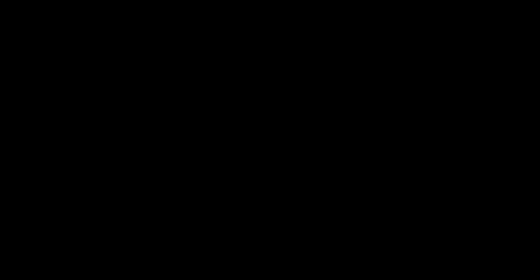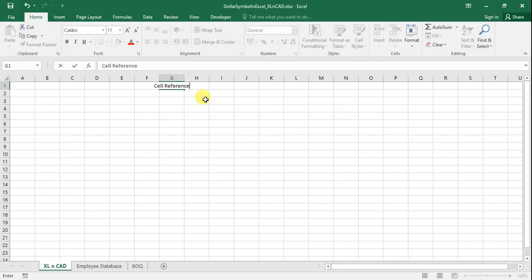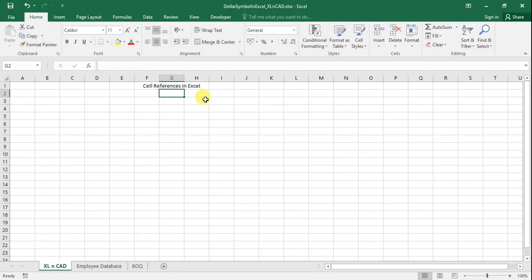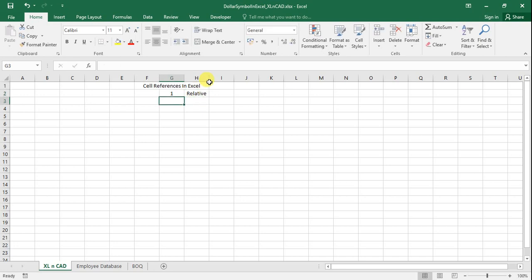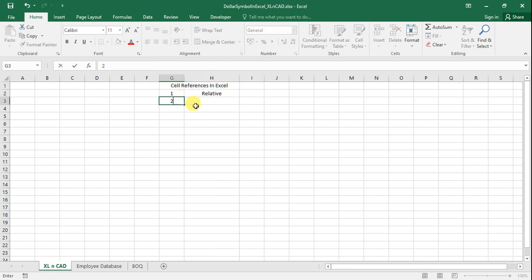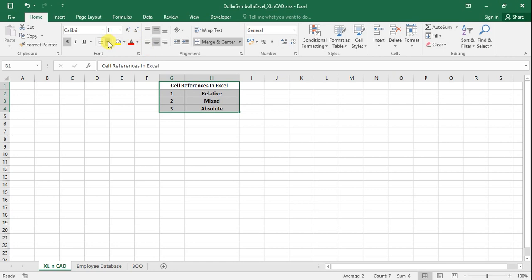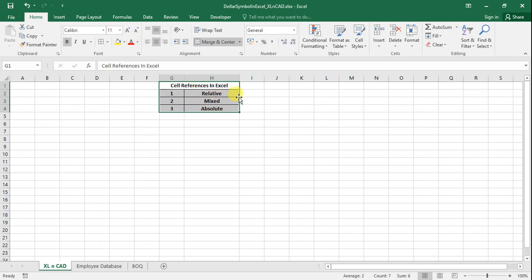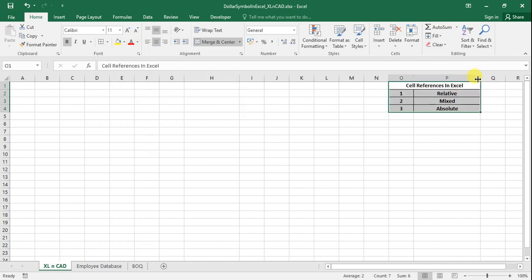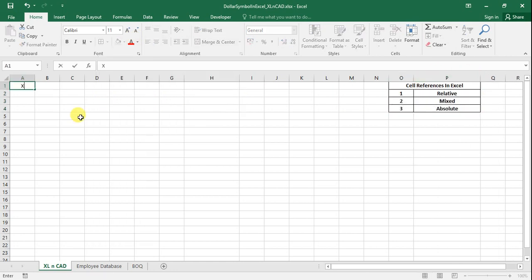There are three kinds of cell references in Excel: relative reference, mixed reference, and absolute reference. Let's start with an example for the relative reference method. I am typing 'Excel' into cell A1.